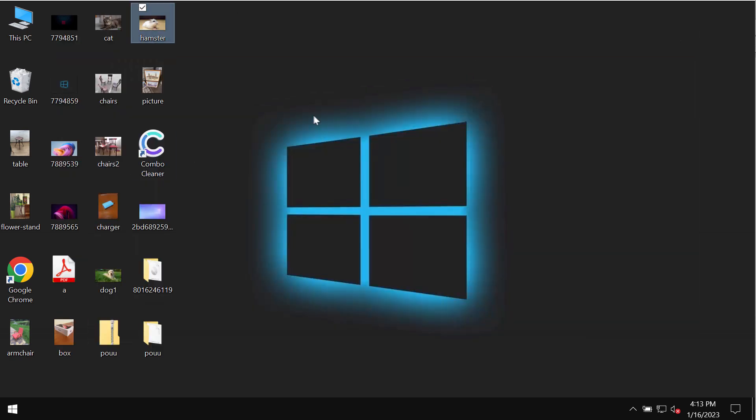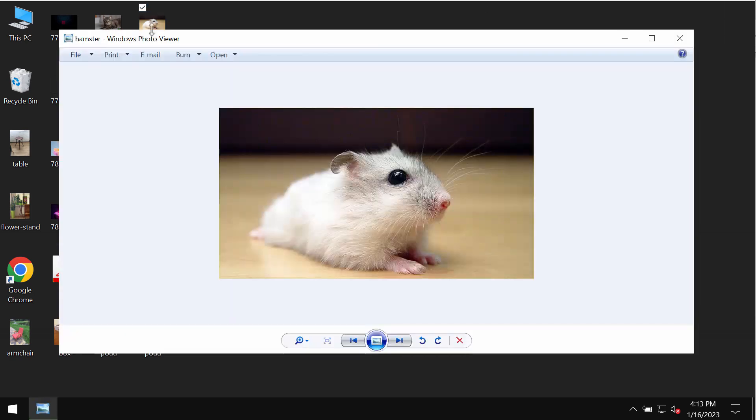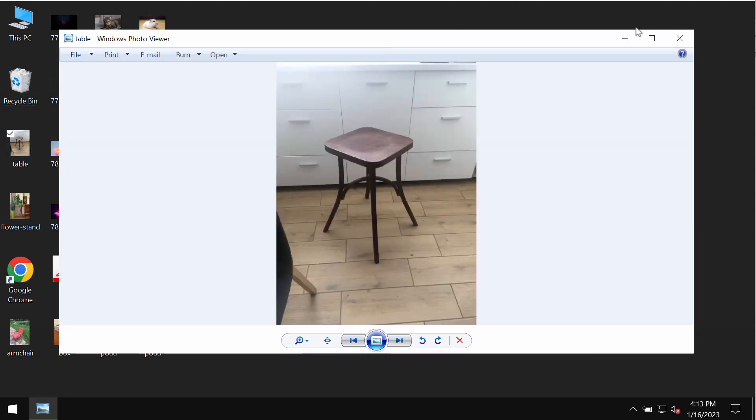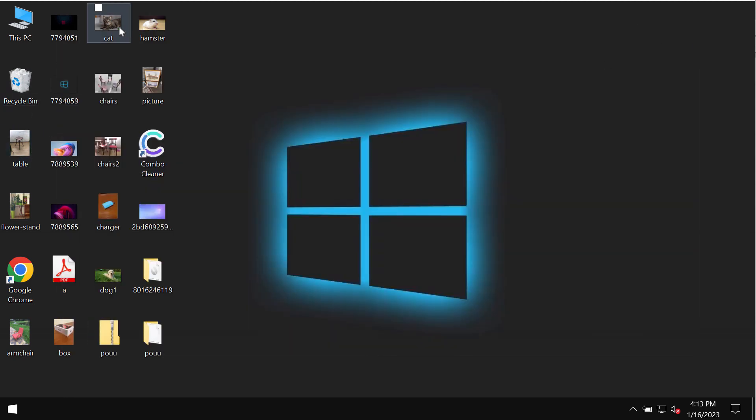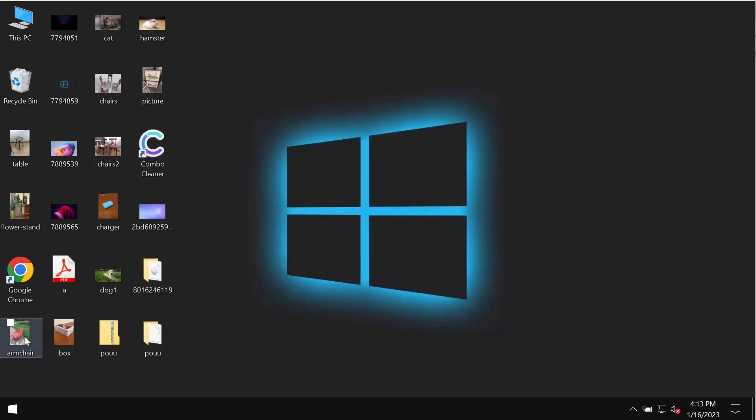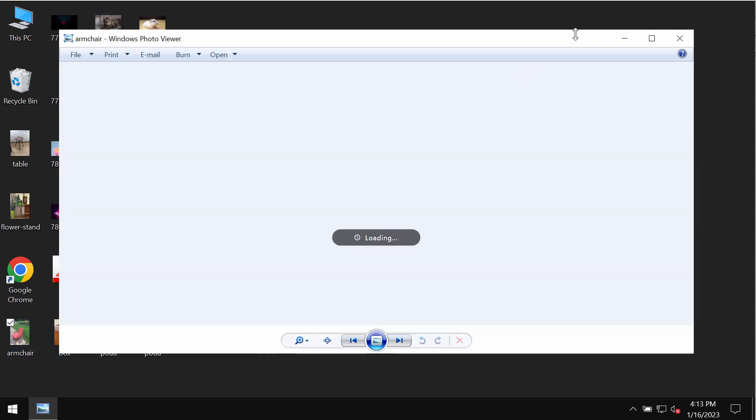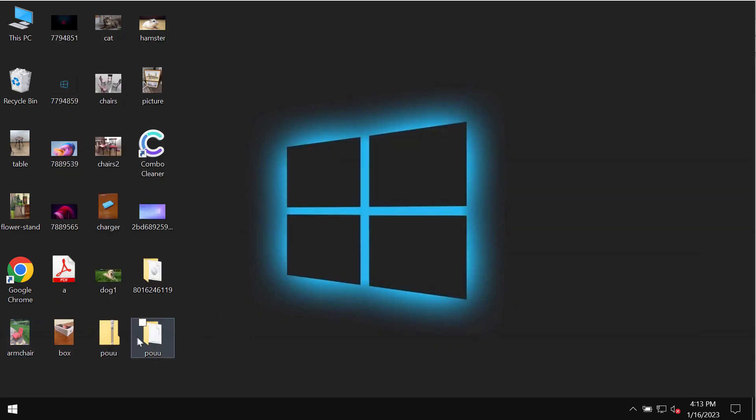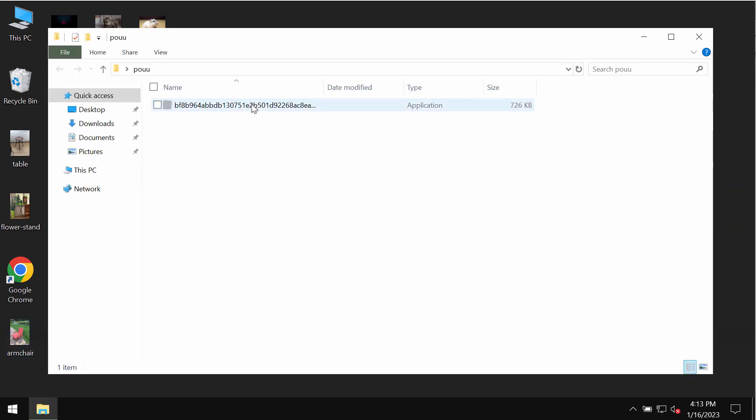This video is solely for educational purposes. I am not associated with this ransomware and I am not promoting it. I will just show you the damage that can be caused by this particular ransomware to the files.